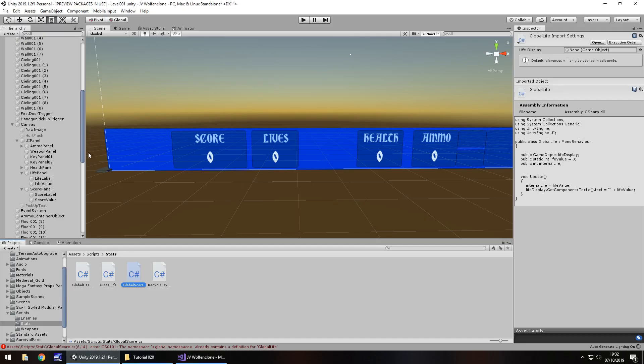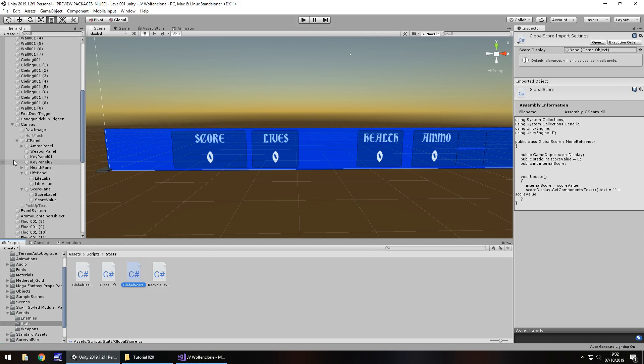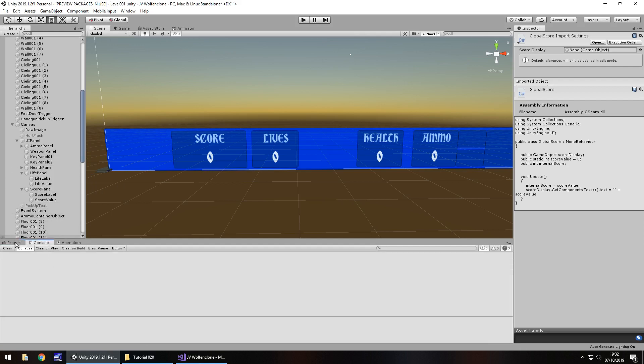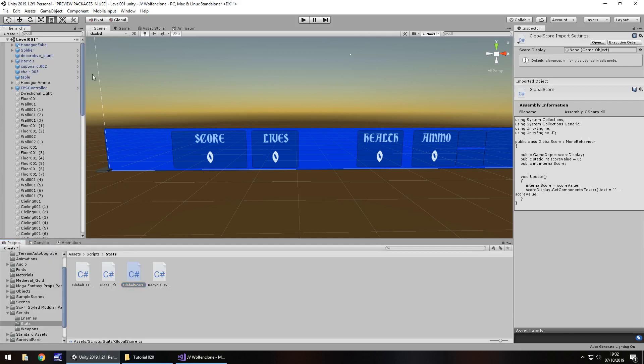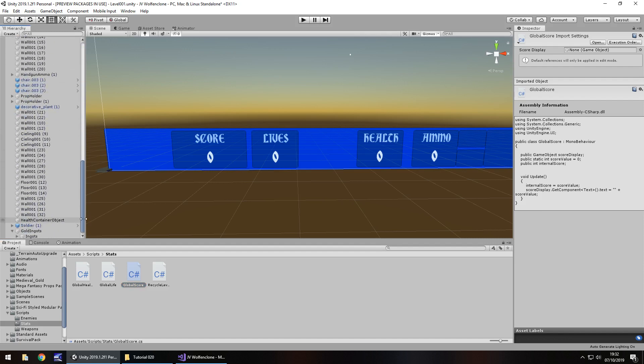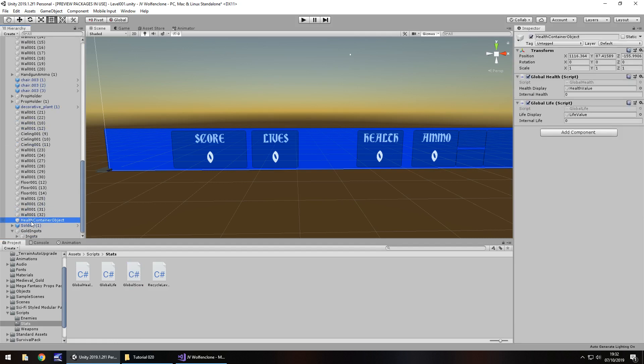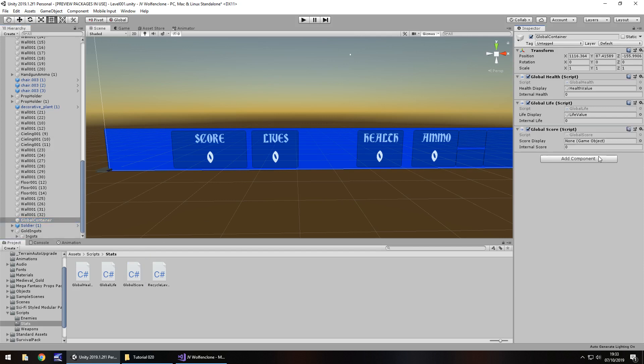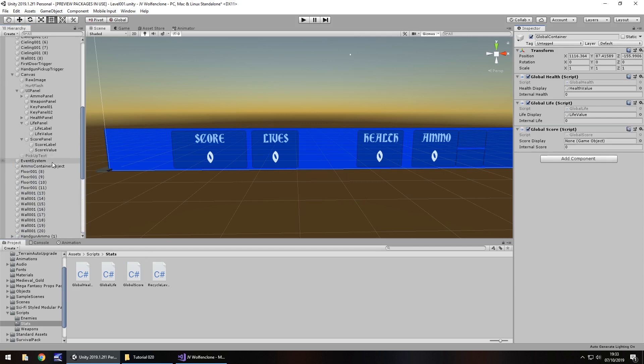So let's head back into Unity now and we'll let it just compile. And the errors should have disappeared. They have, excellent. So now we need to attach this script to our scene. And we have that health container object. We could change this health container object to I don't know, global container. So it contains some more scripts rather than just life. I guess it just reduces the amount we have in our hierarchy. So after we've renamed that, let's drag and drop our global score over here and score display, let's have that brought over there.